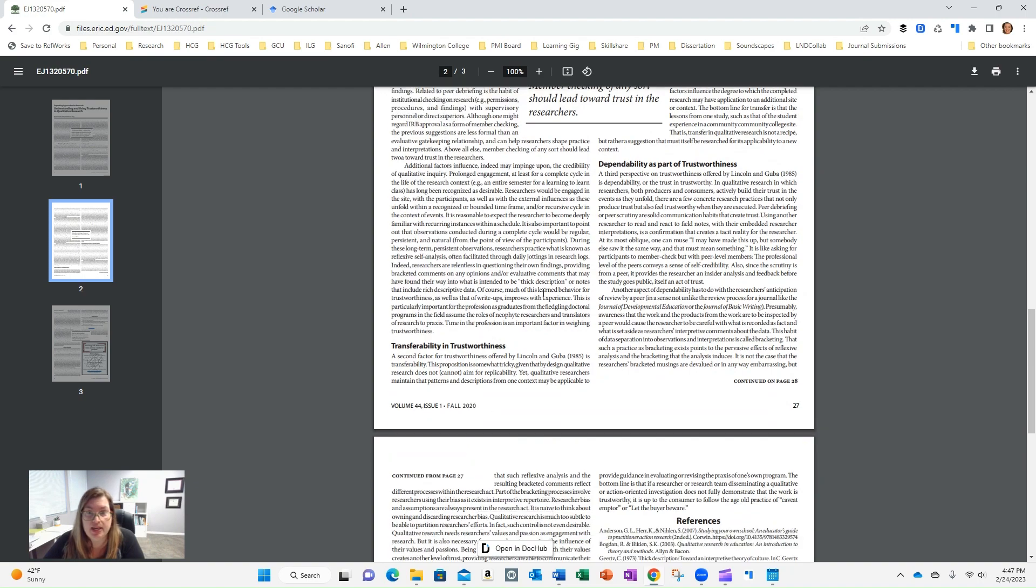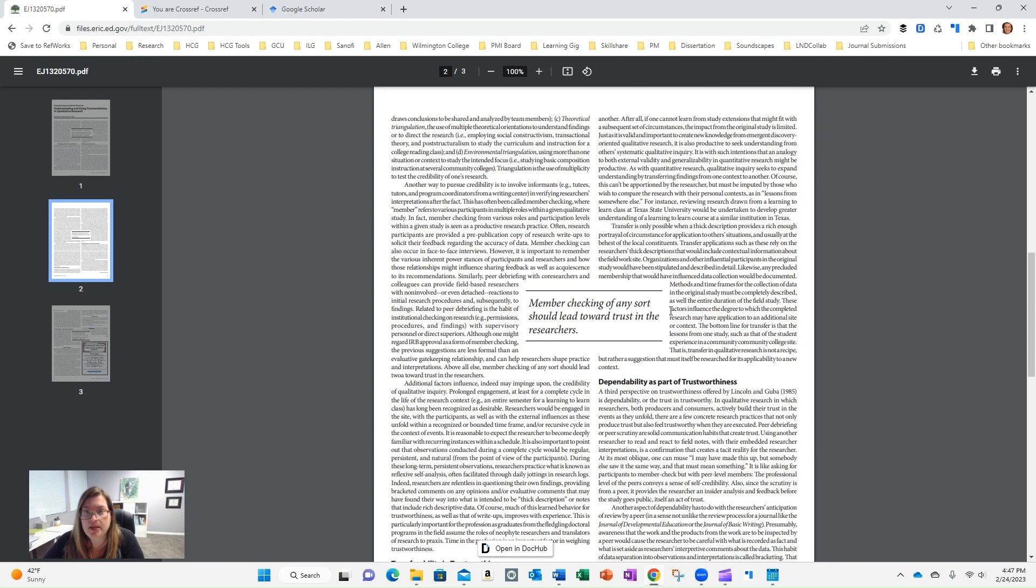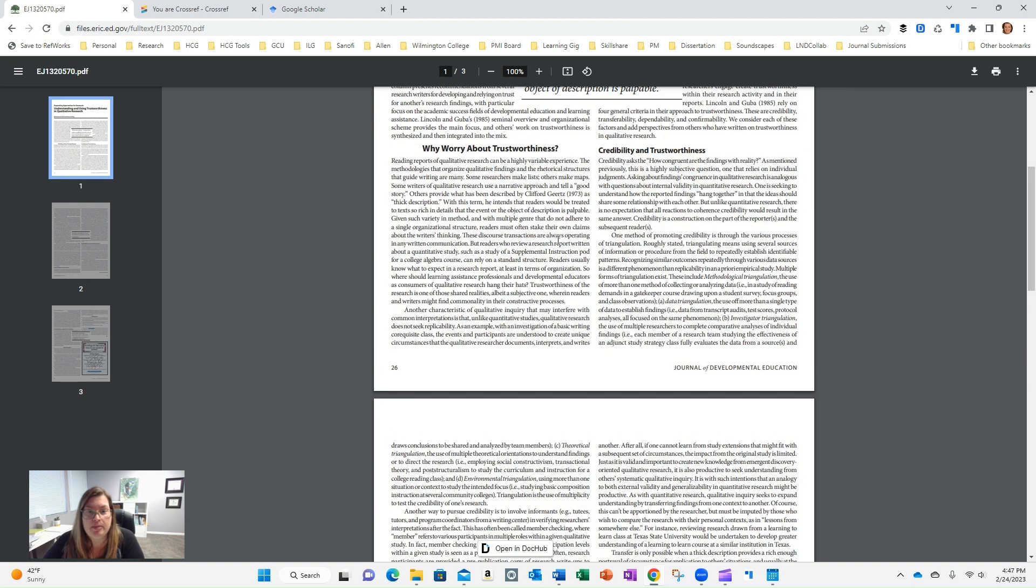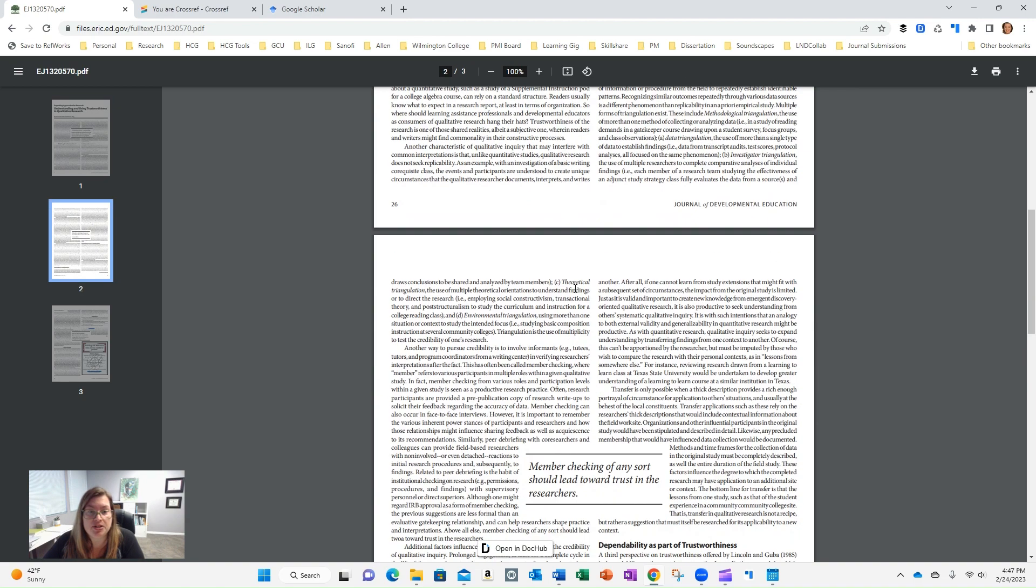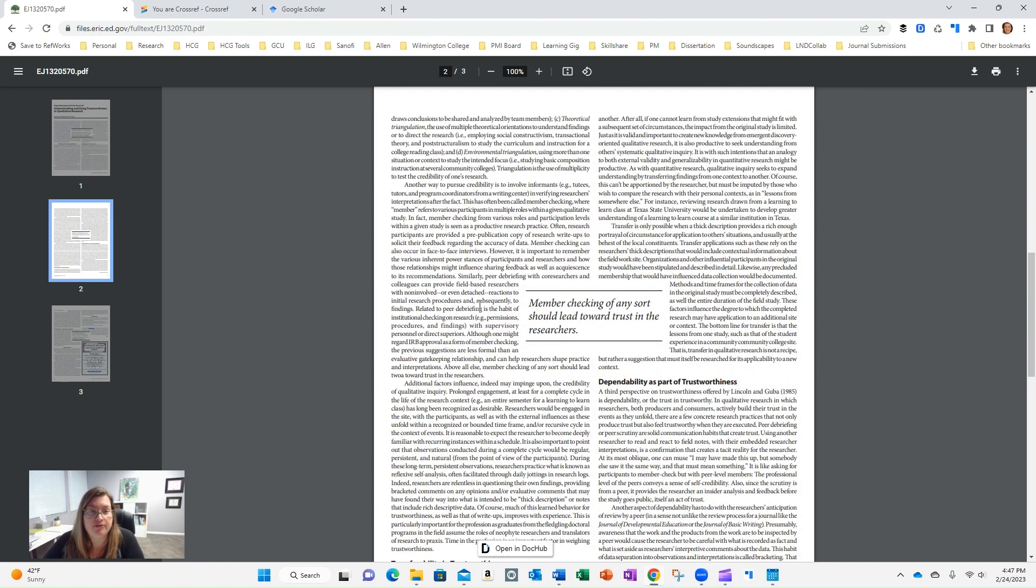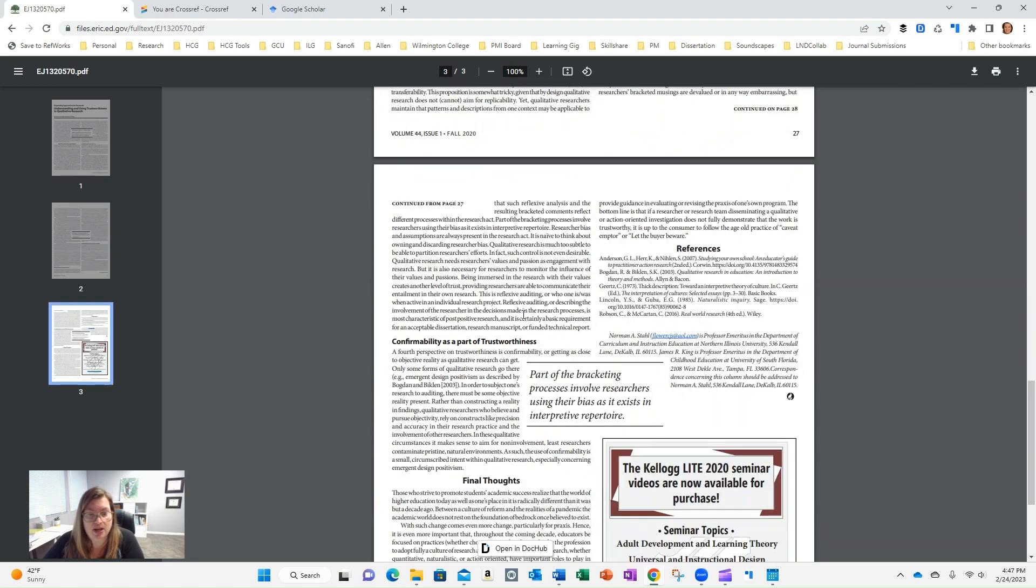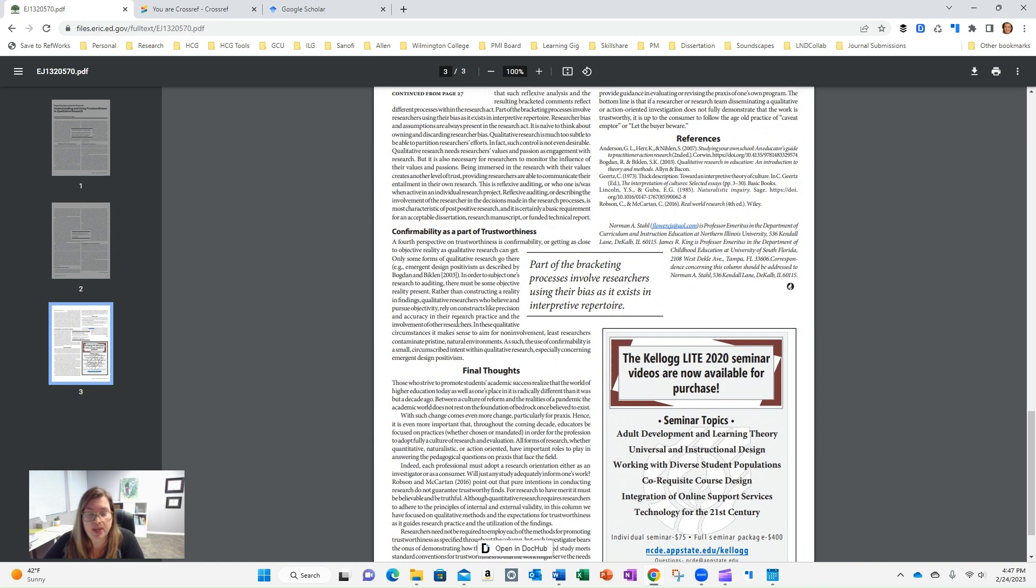It's fall 2020, and it talks about transferability, dependability, credibility. This might actually be a great reference for me to include when I'm writing chapter three.